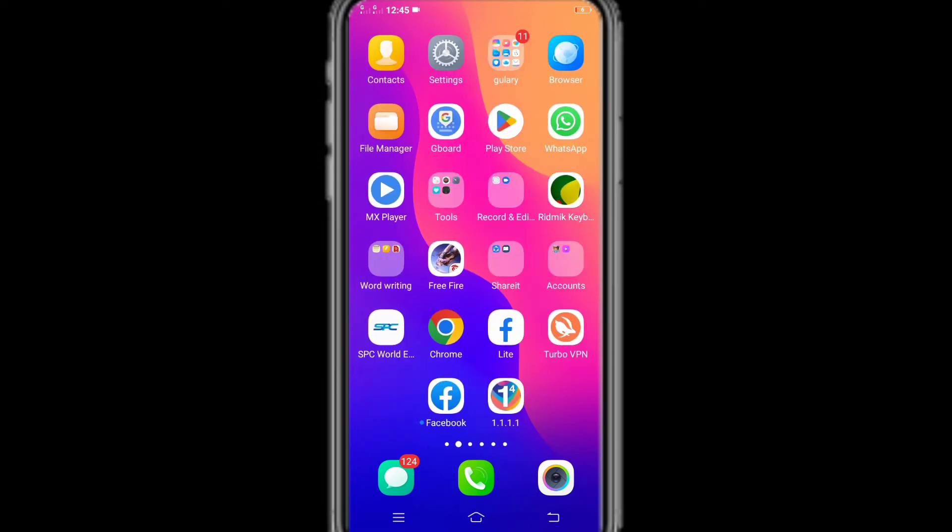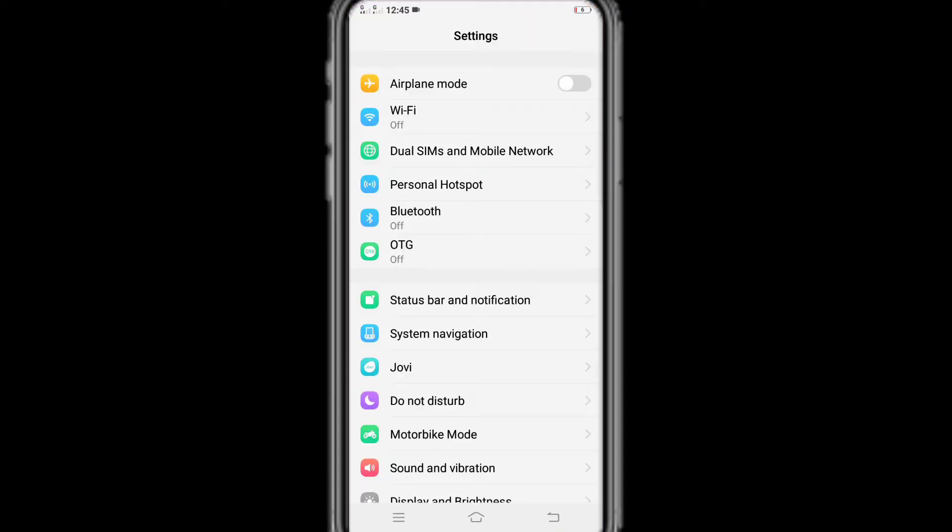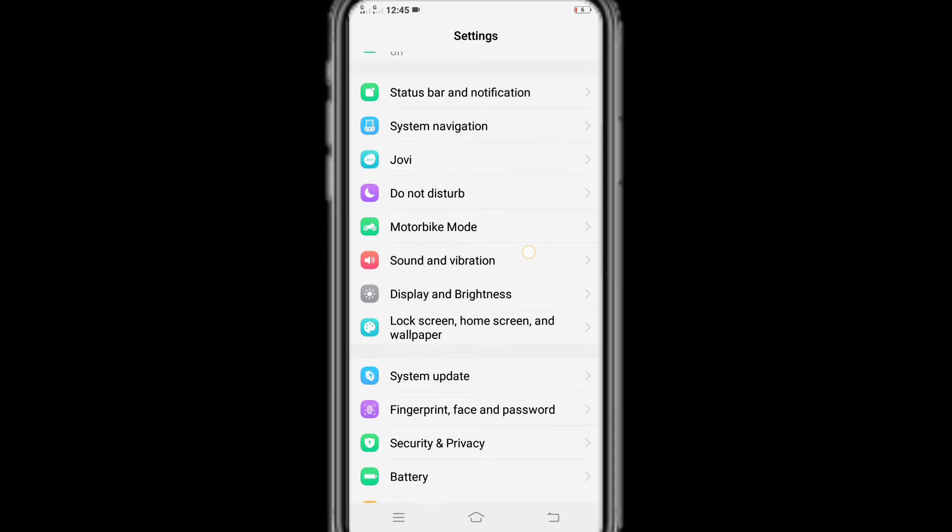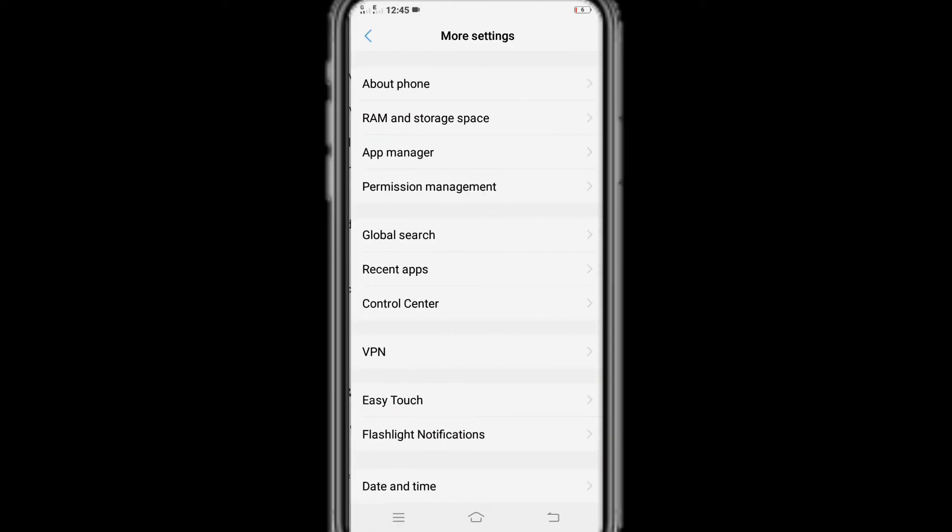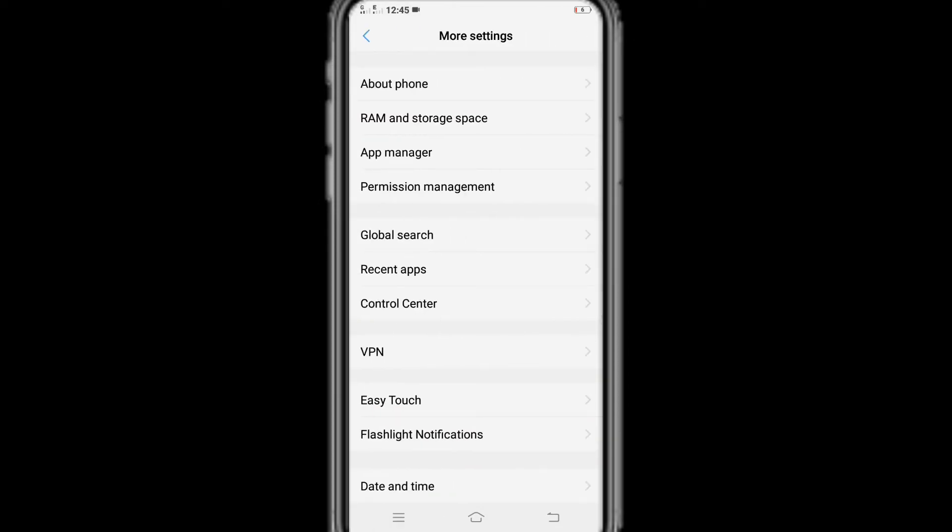So let's get started. First we go to your phone settings to turn app permission settings off and on. From settings you will enter more settings, then enter the app manager. On many phones it may also be called app or app management.